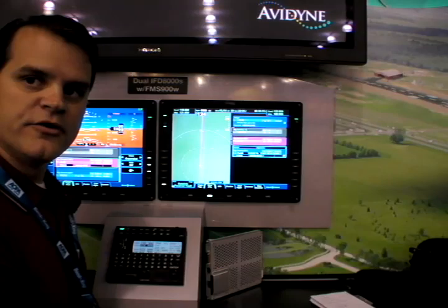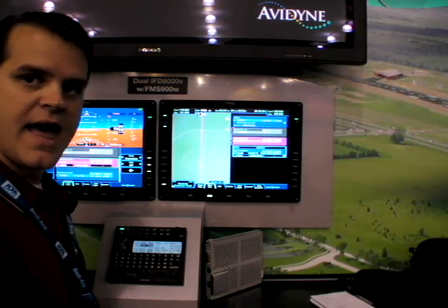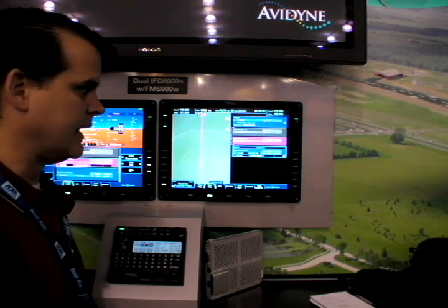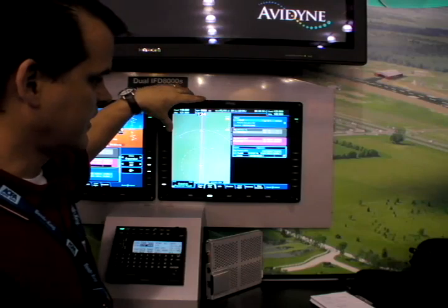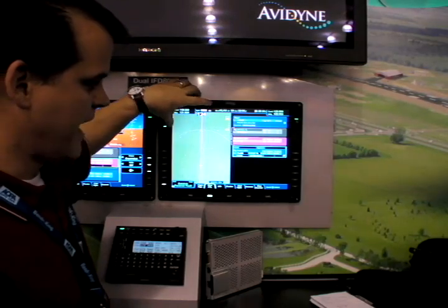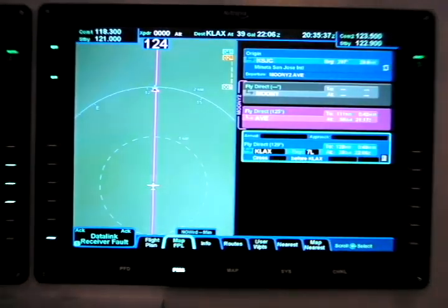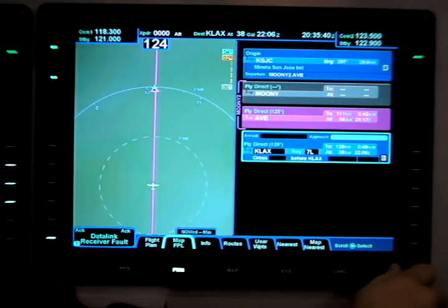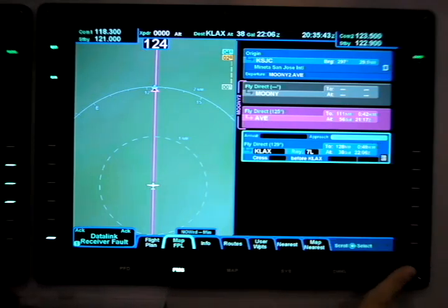One of the other interesting features is how to add an instrument approach to the flight plan leg. What we have on the secondary integrated flight display is a split screen showing the map on the left-hand side and the flight plan legs on the right-hand side. If we go into the arrival airport, which is LAX, and I select the approach window.